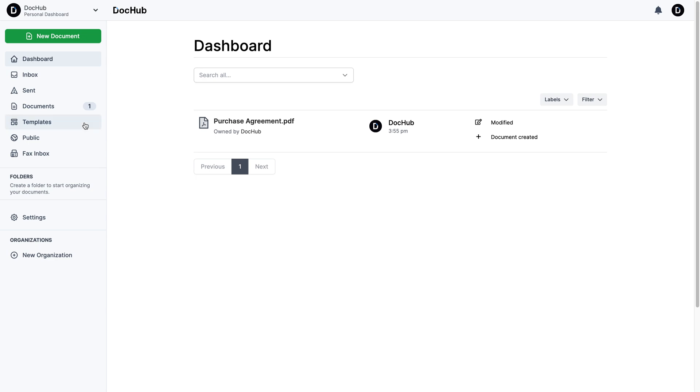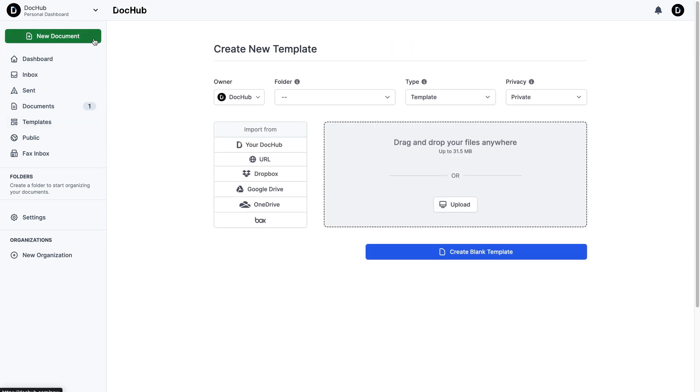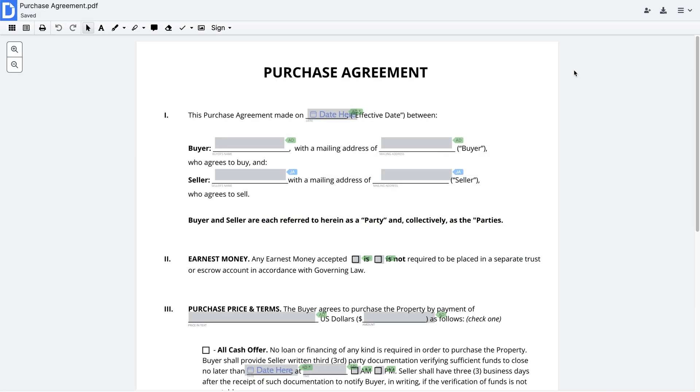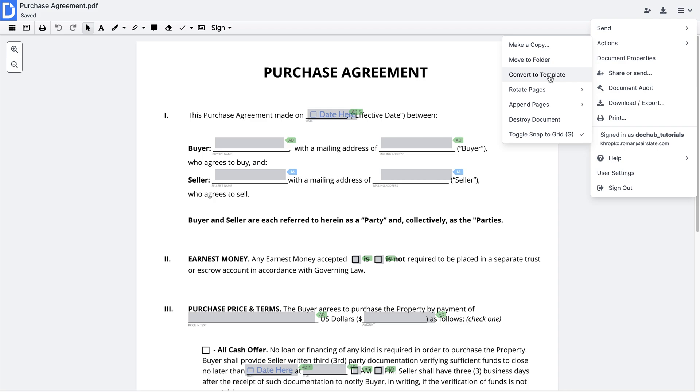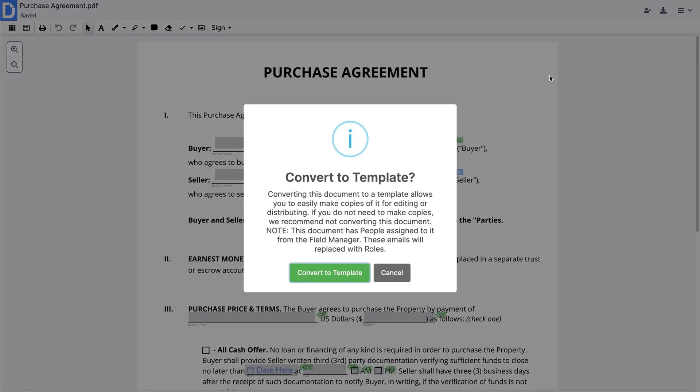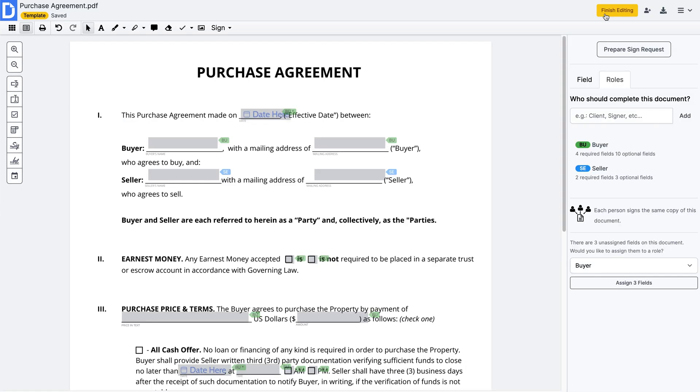Create templates of your most used PDFs. Upload it from your device, export it from the cloud, or create a blank template. You can also convert a regular document into a template by clicking Convert to Template.